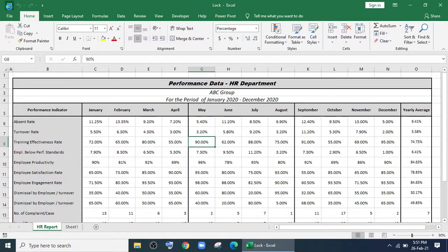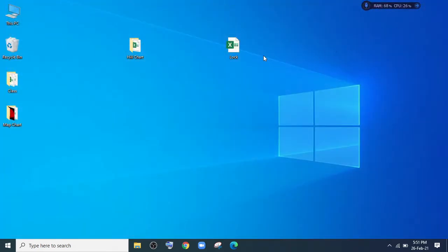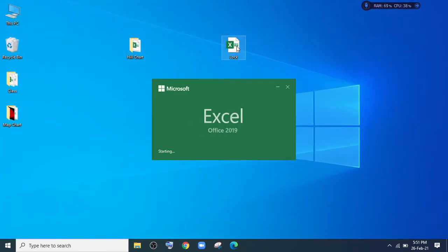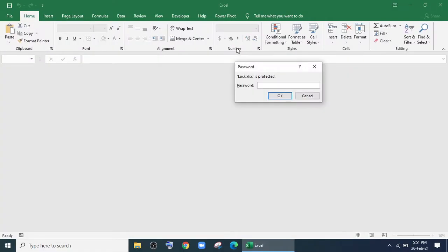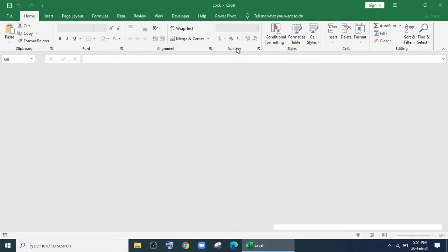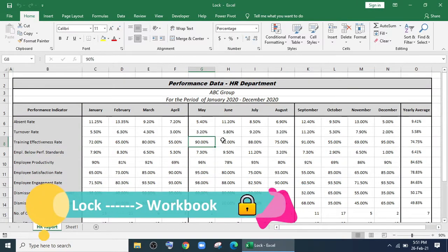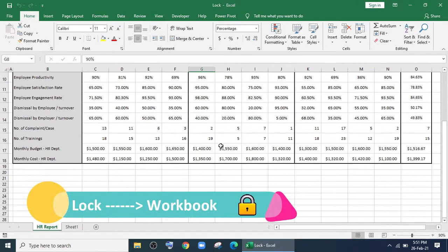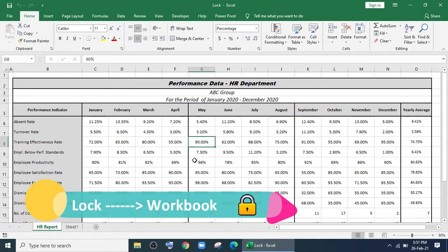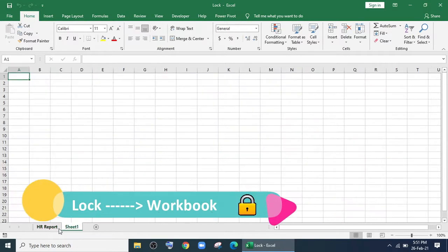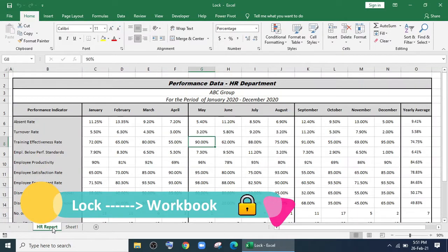Your file is fully locked now. If you try to reopen it, it will ask for a password. Without the password, you will not be able to access it. Secondly, we'll show you how to lock your workbook.